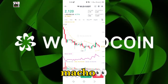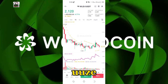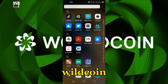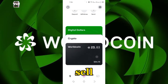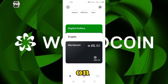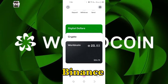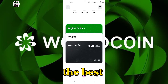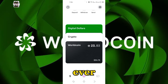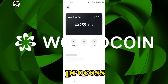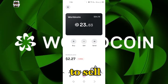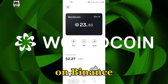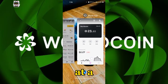Hi folks. In this video I'll be showing you how you can sell your World Coin on Binance at a favorable or the best price ever. So follow the step by step process and you'll be able to sell your World Coin easily on Binance at a very good price.